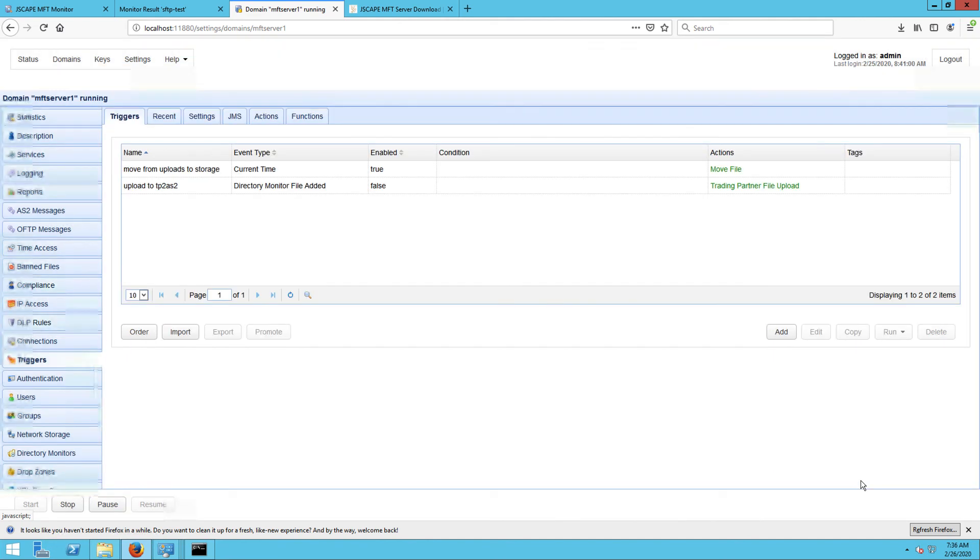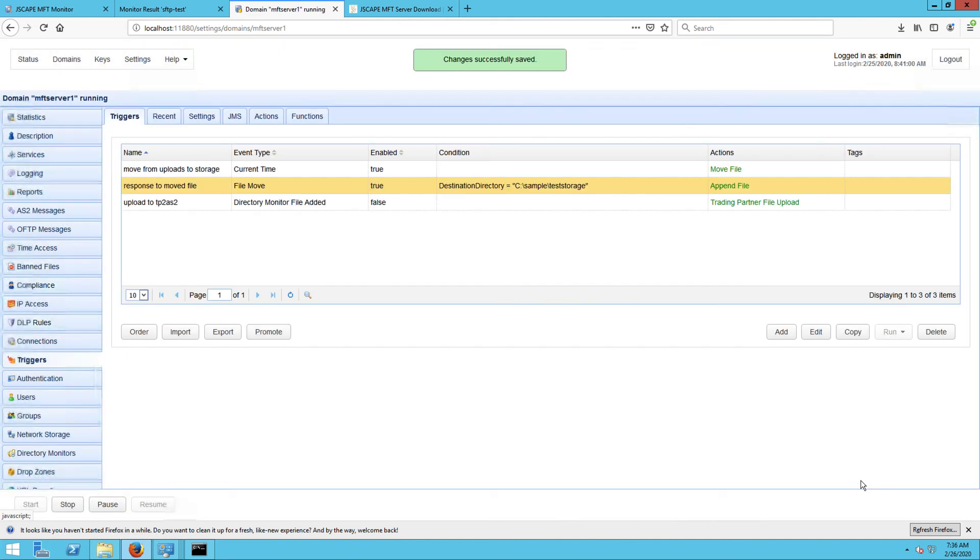That's it! Now you know how to monitor moved files without using directory monitors on JScape MFT server.